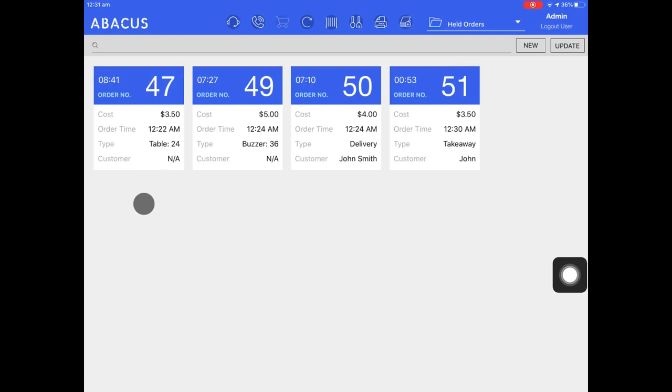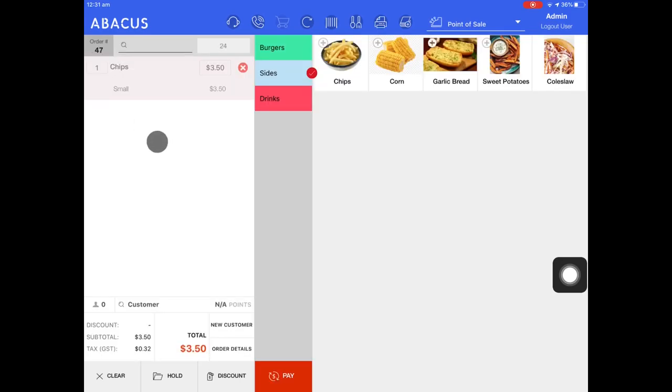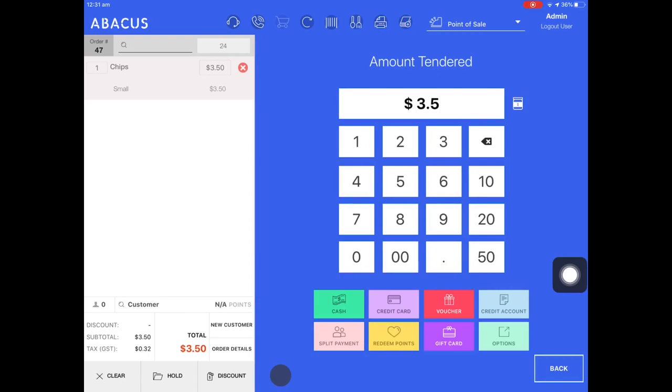To load one of these orders and pay them off, just select the order and then navigate down to pay. Here you can take payment from the customer.